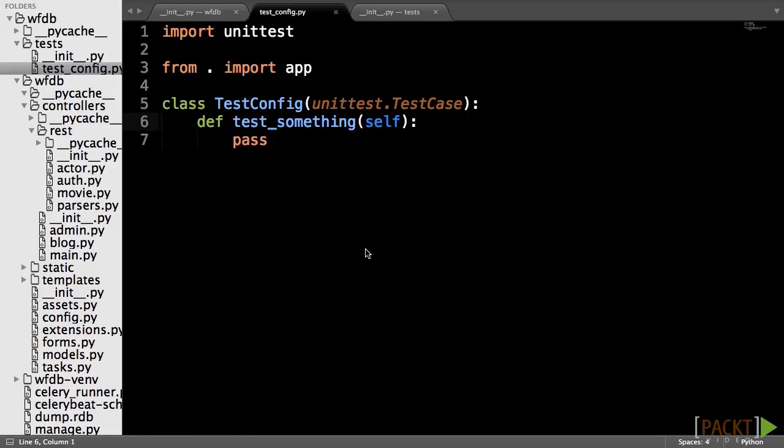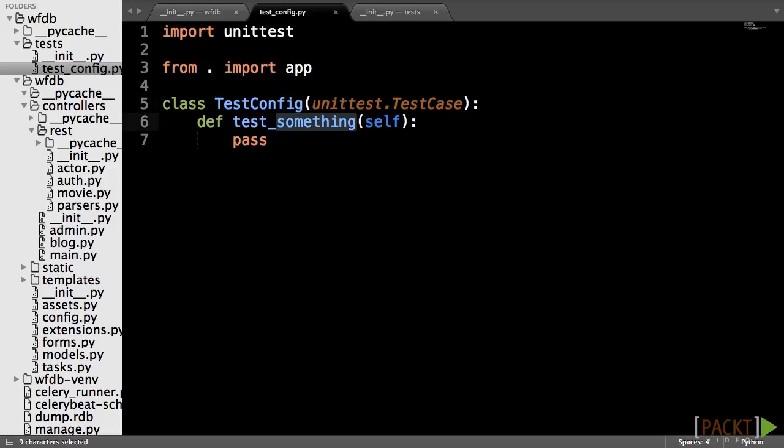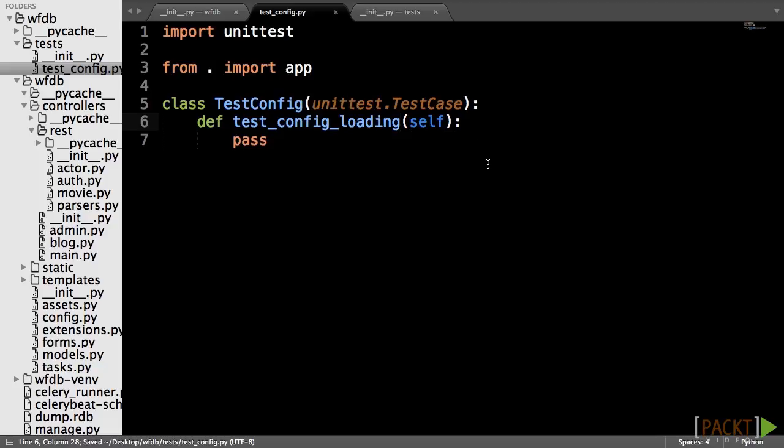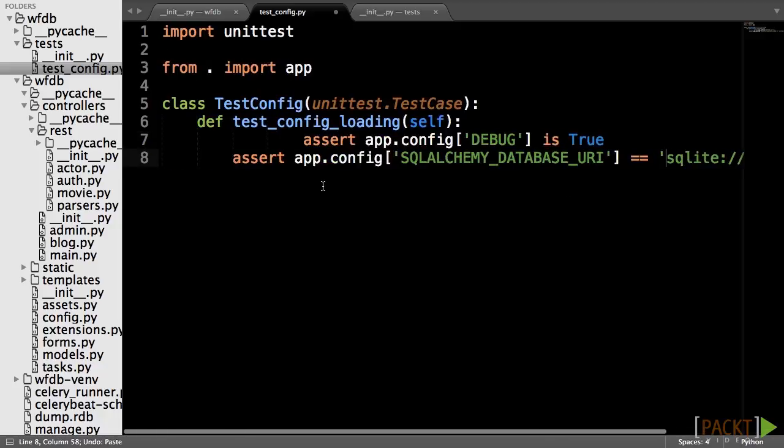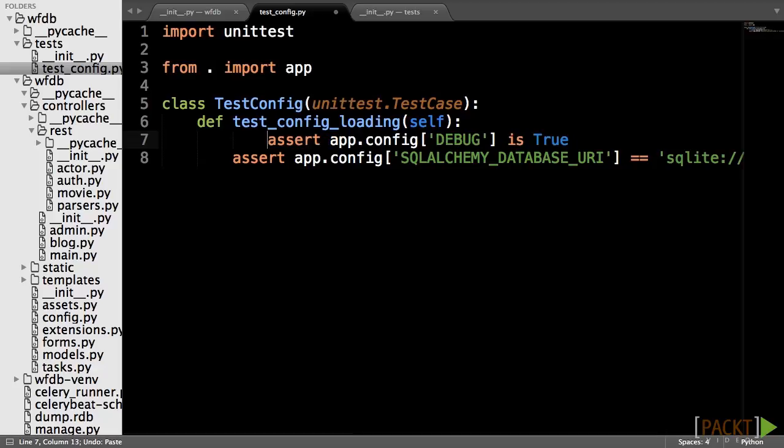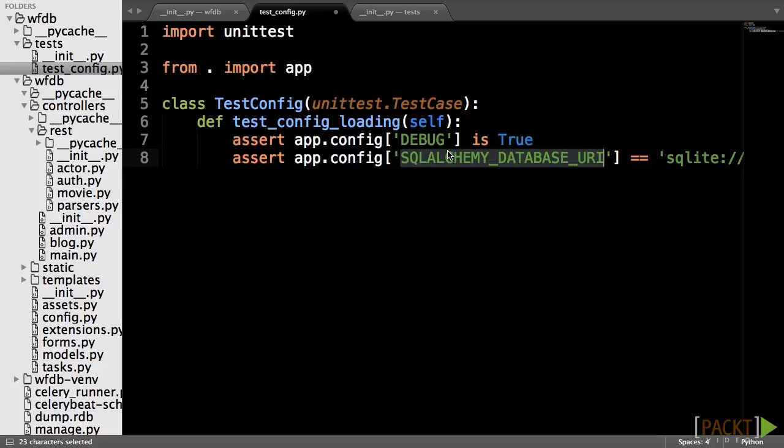So now we can start writing our first test. Create a class called test config that inherits from unittest test case. Next, we will need a method called test config loading, which will test if the create app function correctly loaded our dev config object. This method will have two asserts. One to test the debug option and one to test the SQL Alchemy database URI.